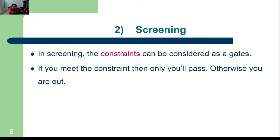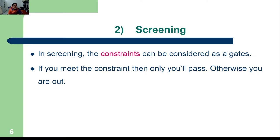Screening can also be defined as a gate. If a material or process meets the constraint, it passes through to the second stage. If it doesn't meet the constraint or pass through this gate, it would not be considered at all.